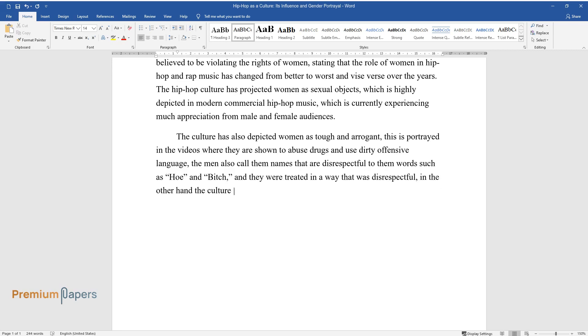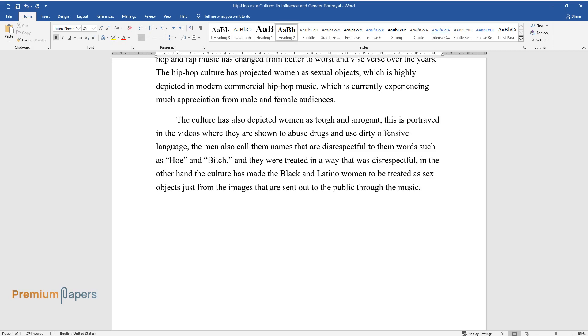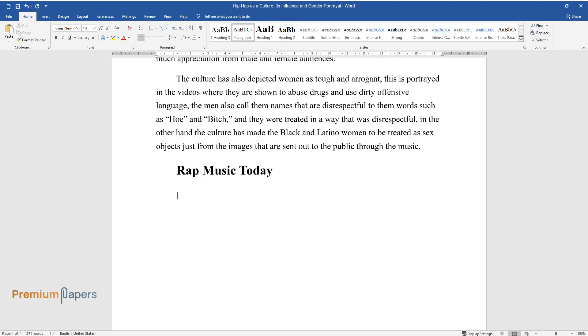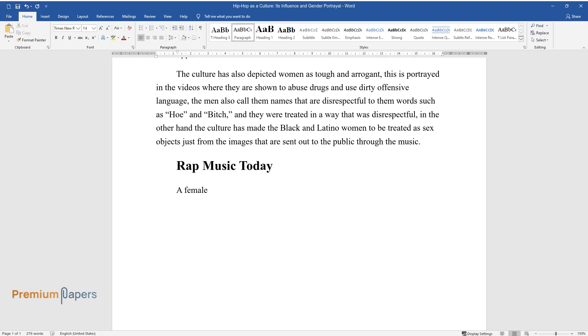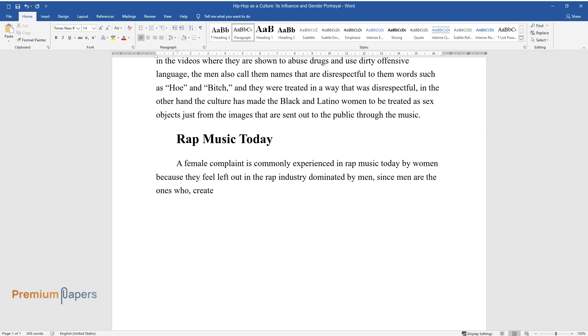On the other hand, the culture has made the Black and Latino women to be treated as sex objects just from the images that are sent out to the public through the music. Rap Music Today. A female complaint is commonly experienced in rap music today by women because they feel left out in the rap industry dominated by men, since men are the ones who create the beats.